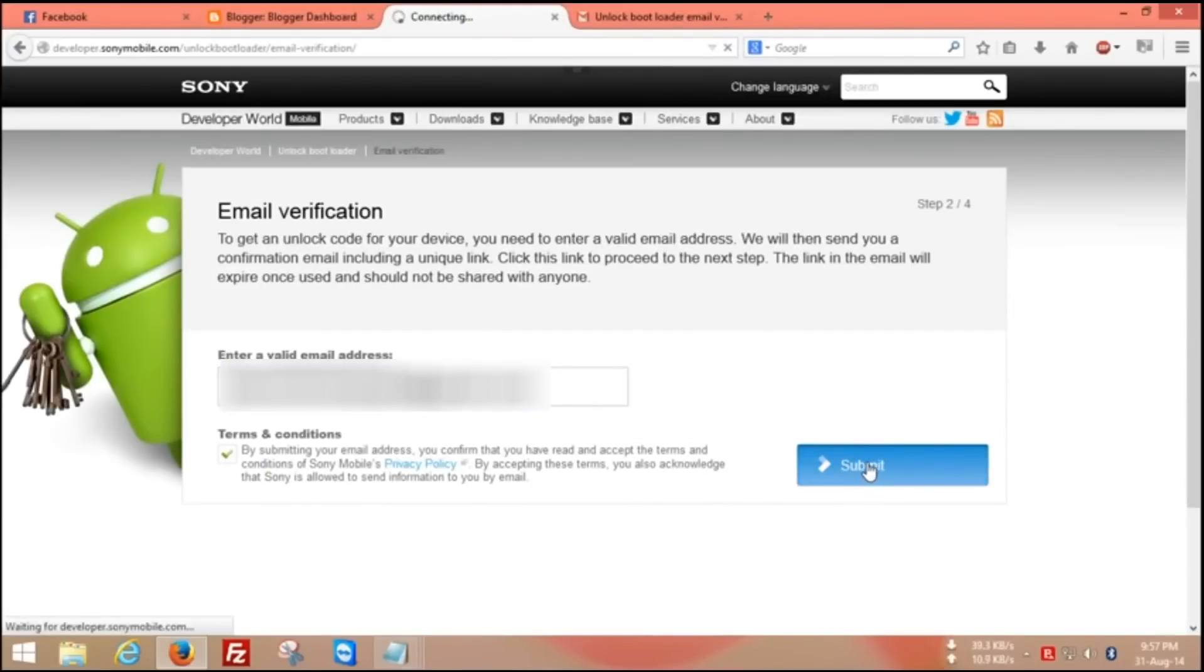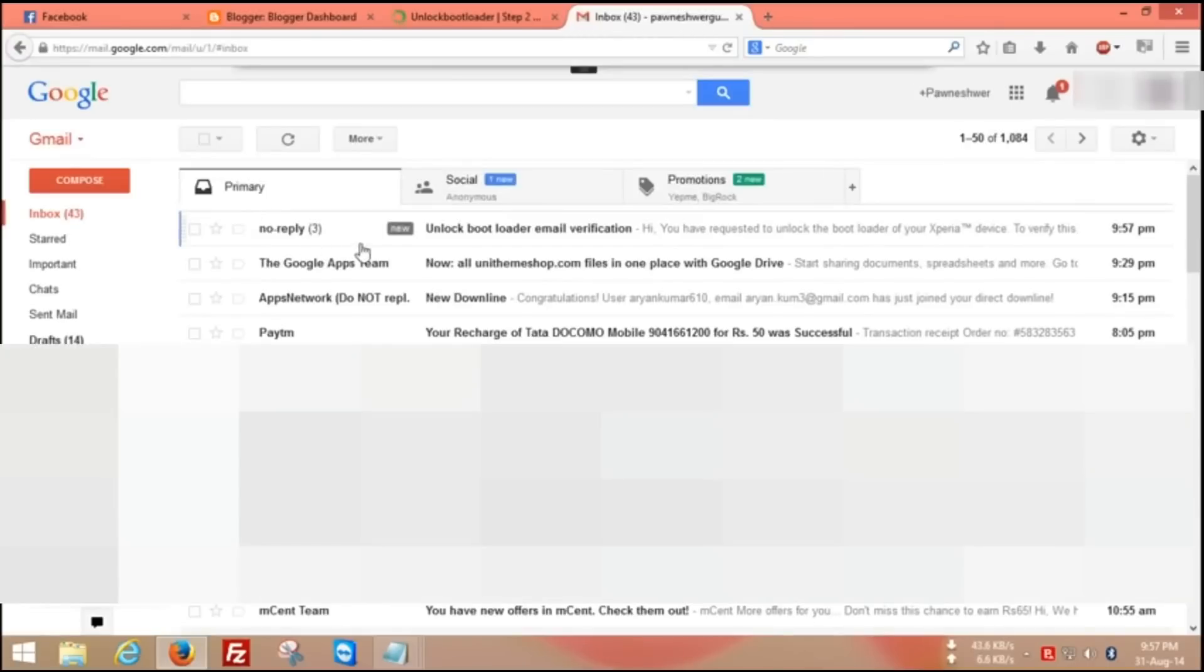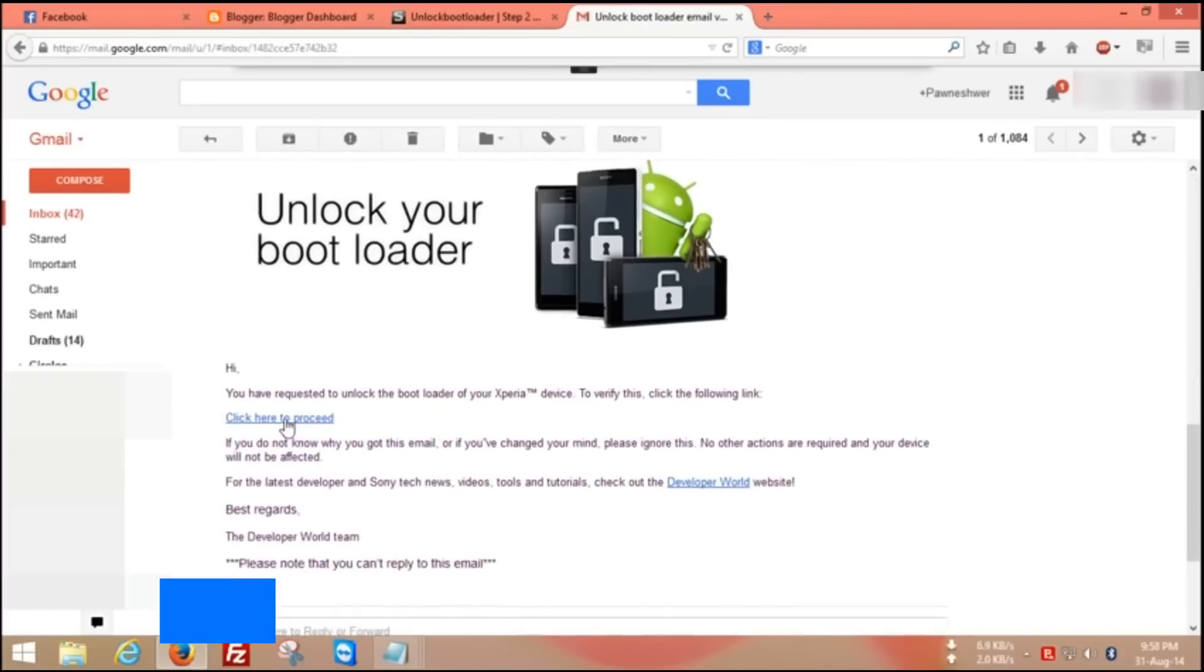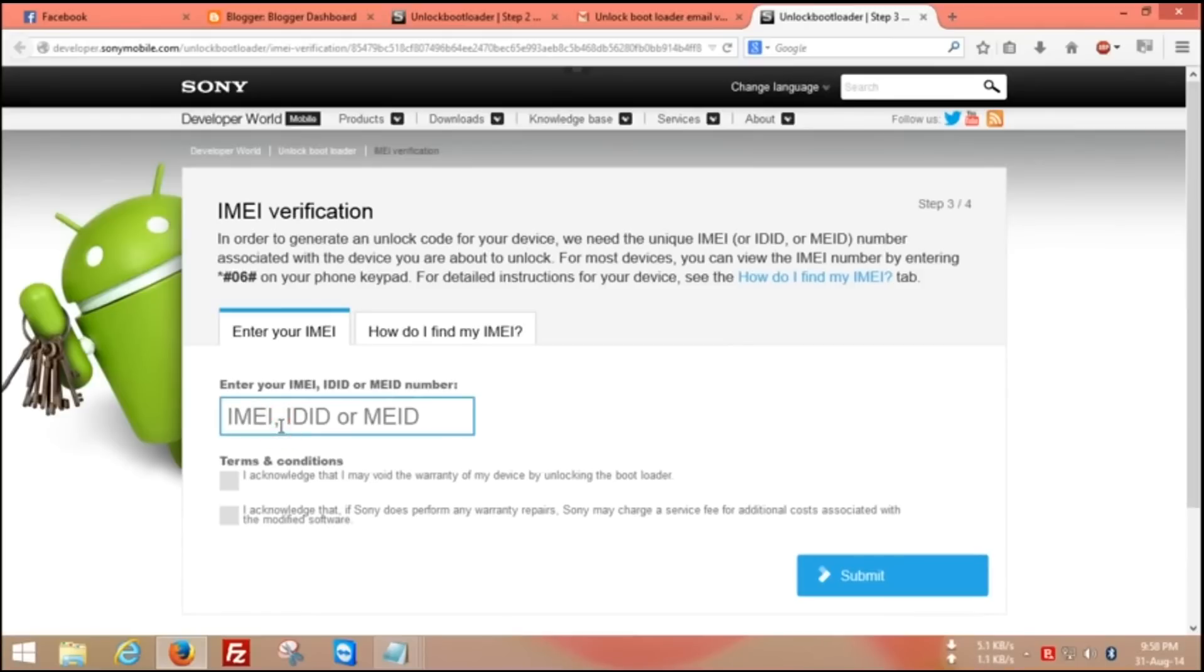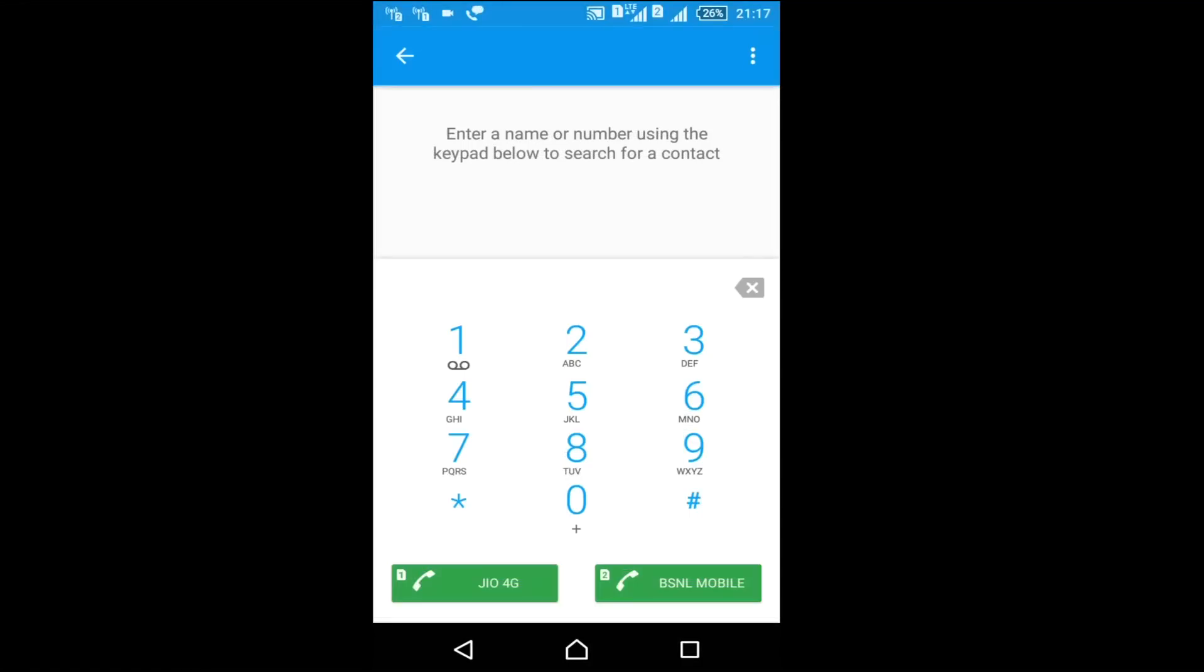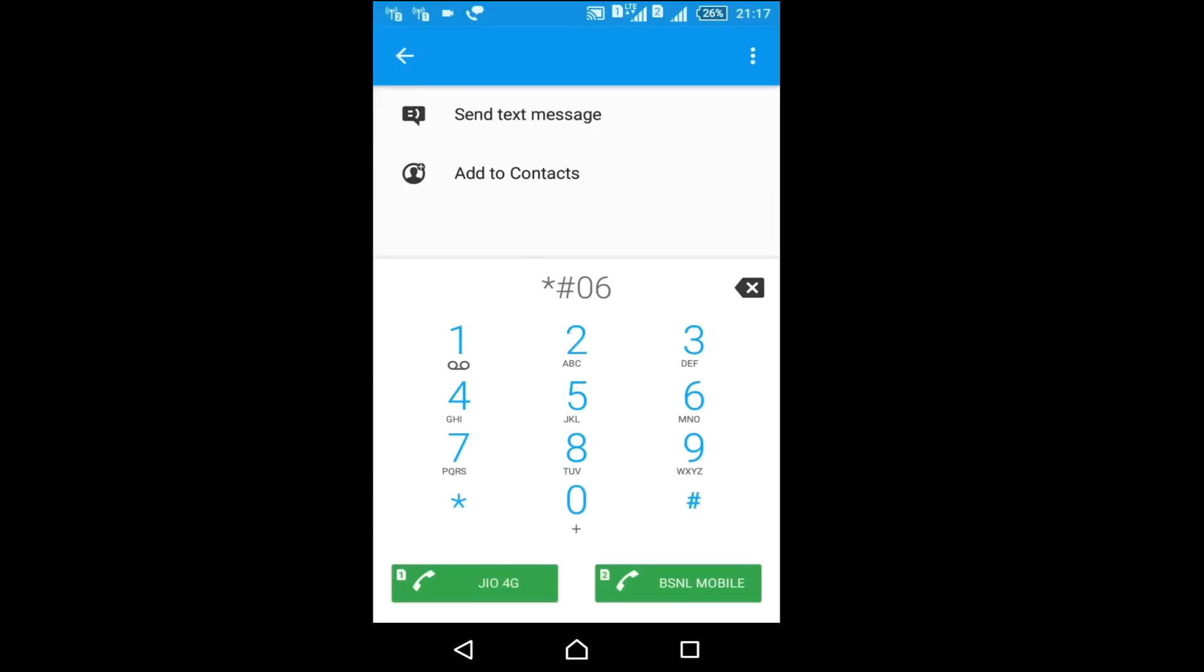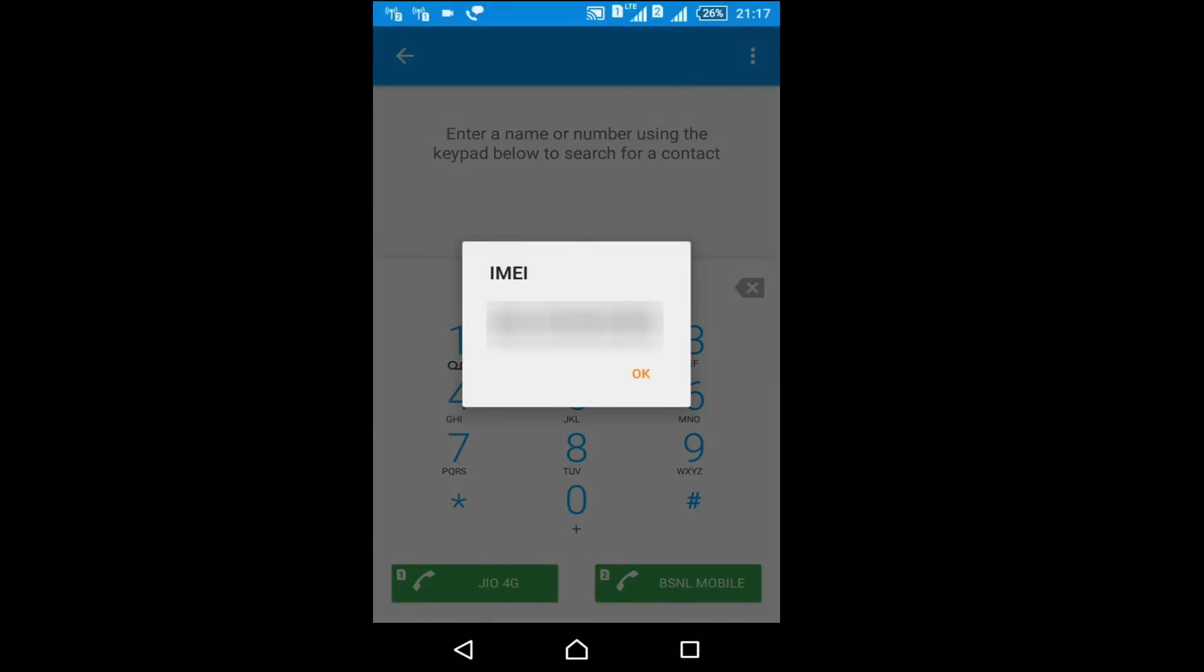After submitting, you will get a link on your email address. Go on email and open your link. Open your link and click here, click to proceed. Here you have to give your IMEI number. For knowing your IMEI number, go on your phone and type on your dialer *#06#. You can use any IMEI number one or two.